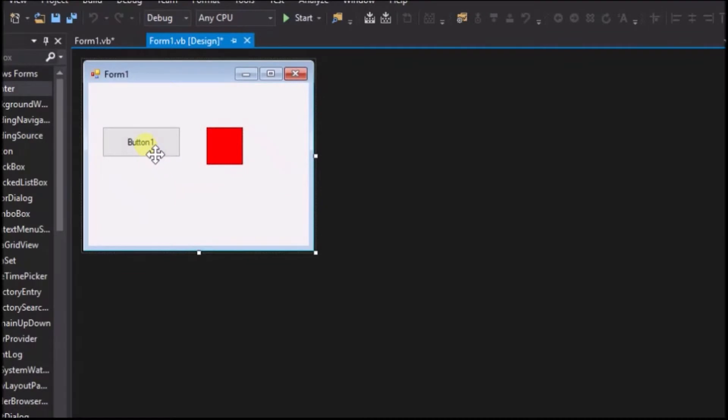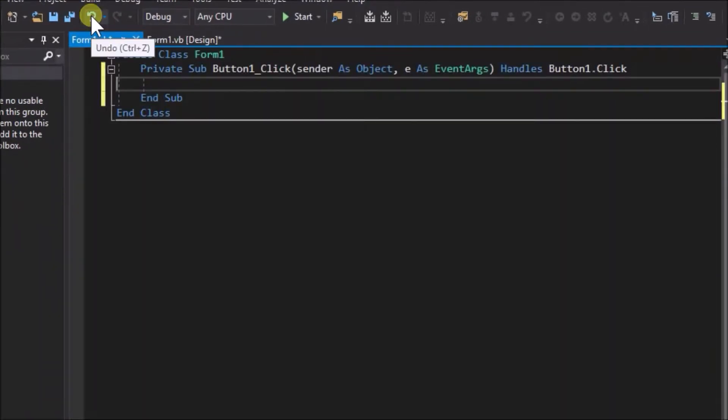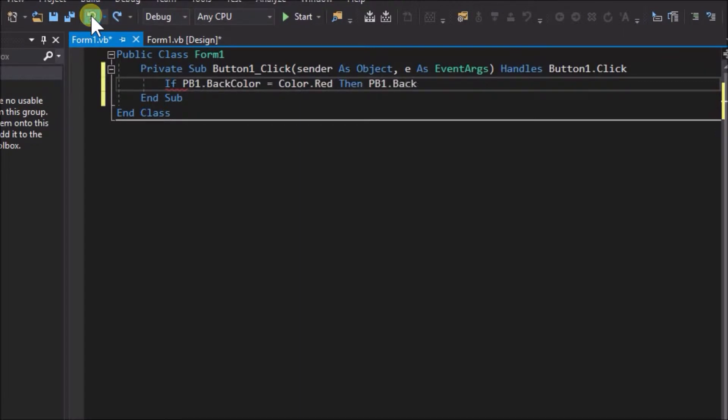Create a click event for the button. Within the button click event handler, write the following code. If PB1.backColor equals color red, then PB1.backColor equals color yellow.